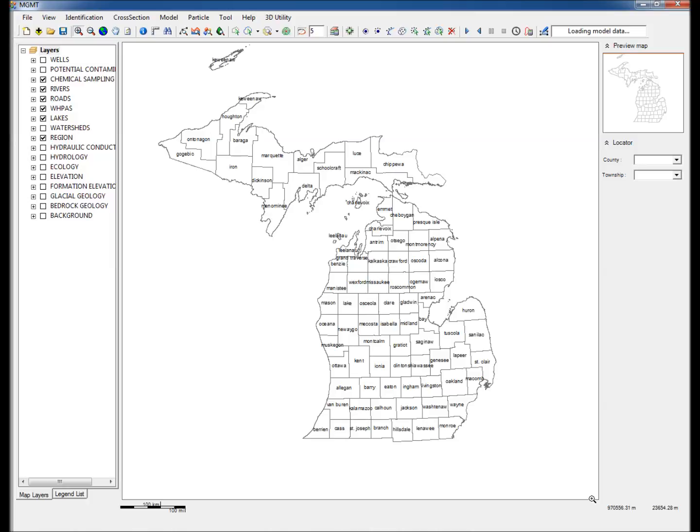This video illustrates the use of the Michigan Groundwater Management Tool, MGMT, to delineate groundwater flow directions using extensive hydrogeologic data from Michigan's massive statewide groundwater database.